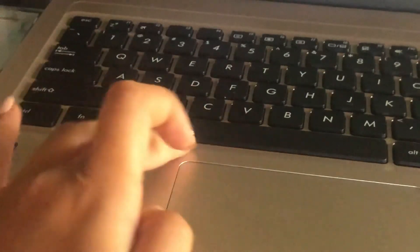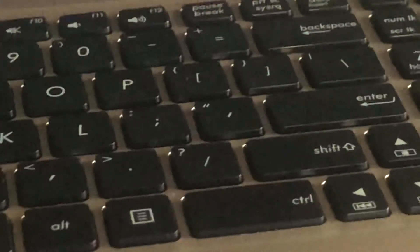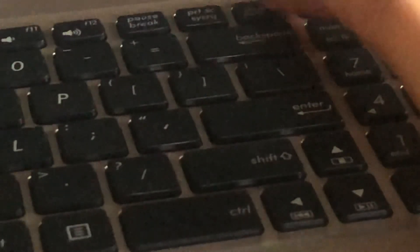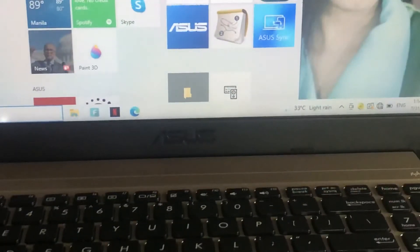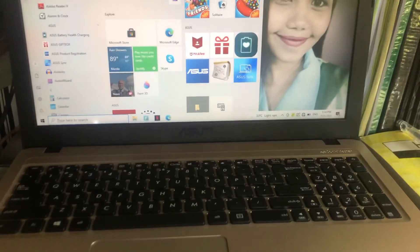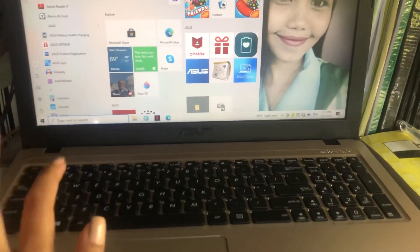Then Alt, and then Delete. So you hold the three keys together and it will give you options, and you know, your laptop will just go back to normal.